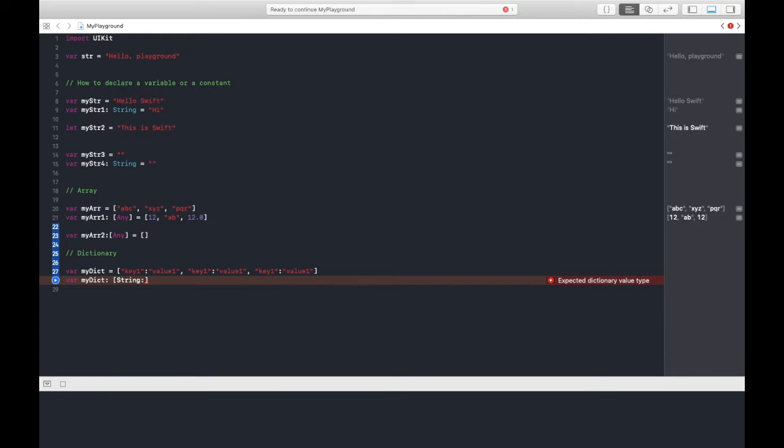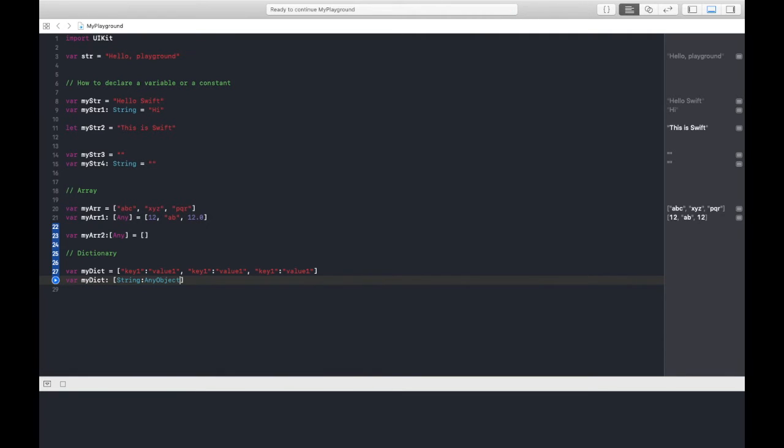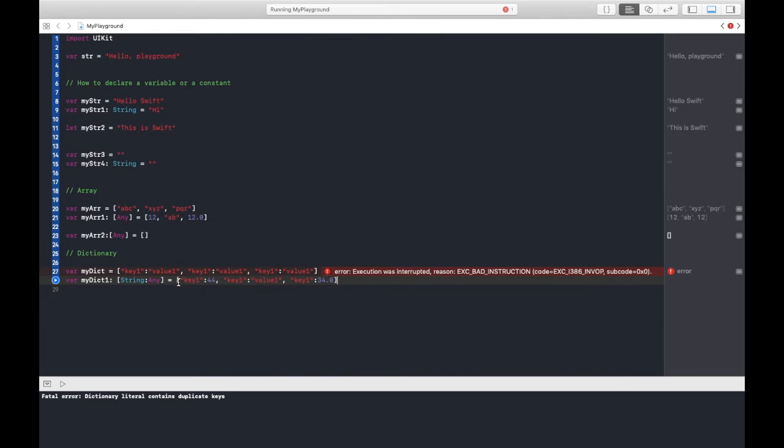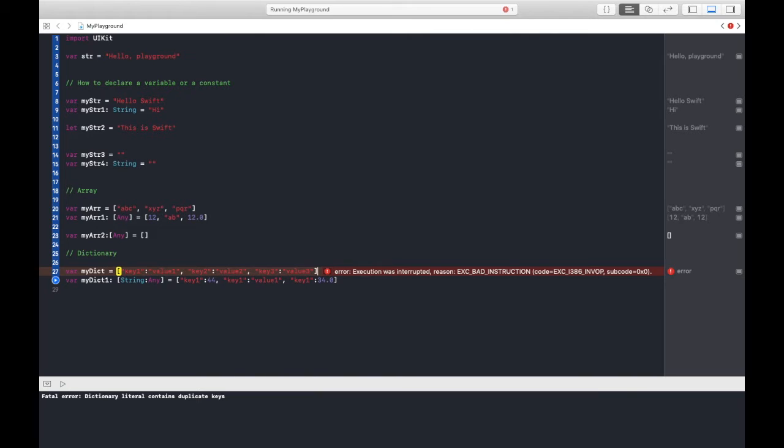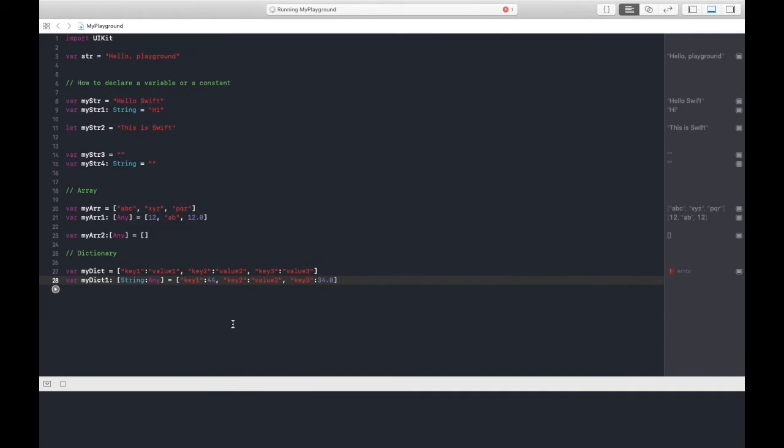If you want to specify some type, like my key will always be of type string and my value can be anything like a string or floating value, integer value, an array, it can be anything, so I will specify any object. I need to change this to key2, value2, and key3, value3. Key should be definite. If I run this now, all will be good.